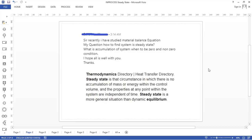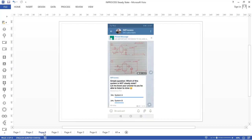Let's remember what steady state is in thermodynamics. Steady state is the circumstance in which there is no accumulation of mass or energy within the control volume, and the properties at any point within the system are independent of time. Steady state is a more general situation than dynamic equilibrium. To summarize: if we have no accumulation inside the boundaries, we have steady state conditions.